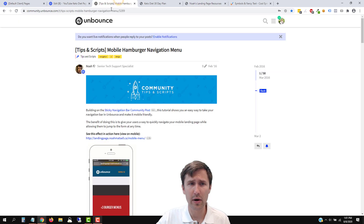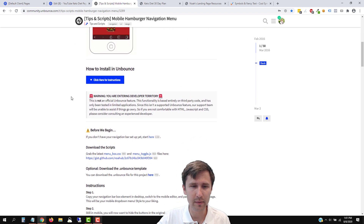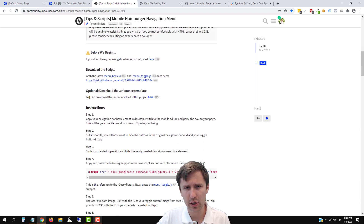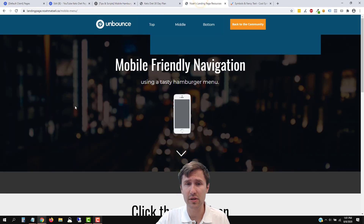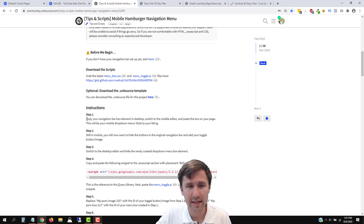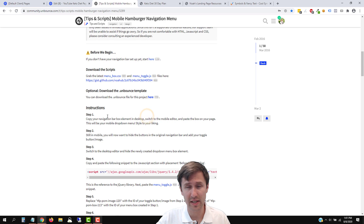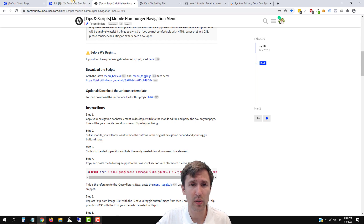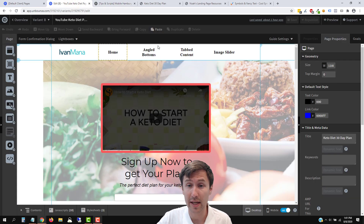We're going to be following this article here and go through it step by step together. You can also download this Unbounce page and have access to it exactly to see what they did. So this is our page we'll be working on — as you can see, we have this navigation bar.